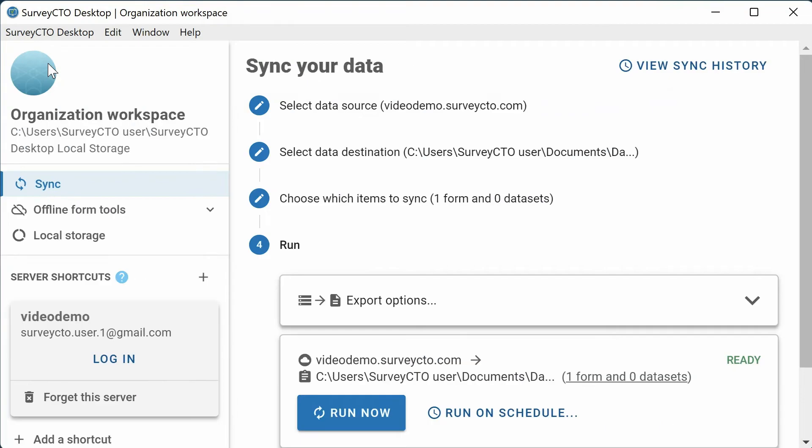First, install and open SurveyCTO Desktop. If you don't have it installed yet, check out the link in the description.